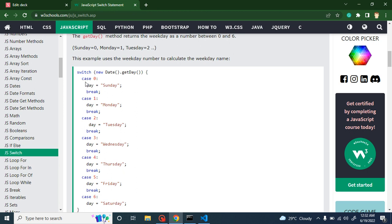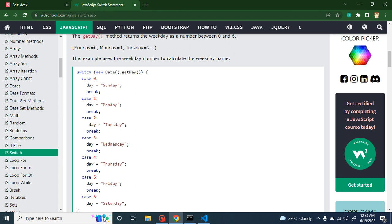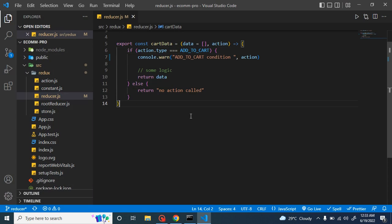Let's say we want to choose a day. If we have only two days we can use if/else — if the day is zero then the day name is Sunday, if the day is one then Monday. But when we have lots of cases we can use a switch statement: case zero for Sunday, case one for Monday, case two for Tuesday, case three for Wednesday, and so on. This is the proper readable and standardized code form.